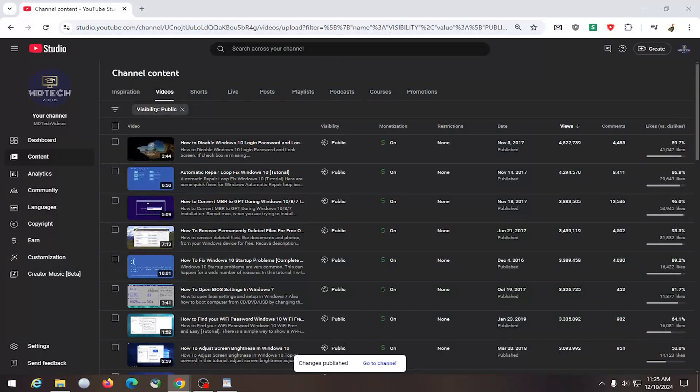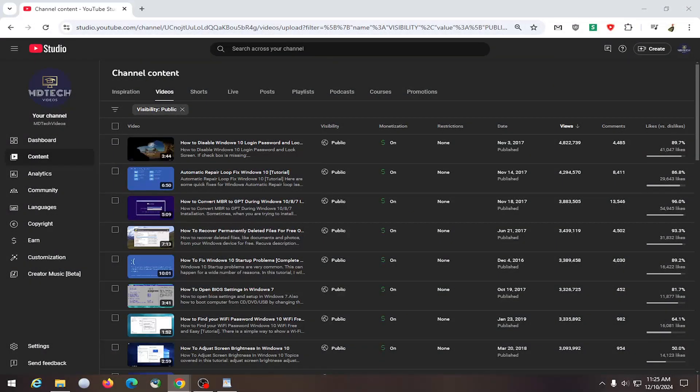Hello everyone, how are you doing? This is MD Tech here for another quick tutorial. In today's tutorial, I'm going to show you guys how to hide a playlist from appearing on your YouTube channel's homepage.